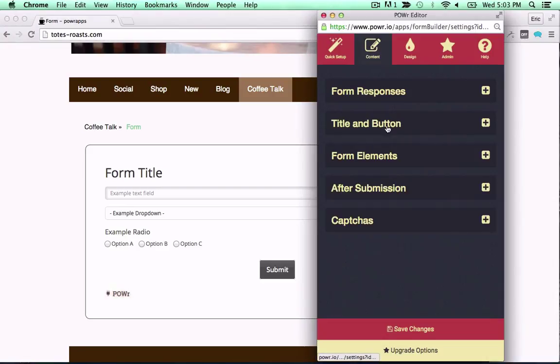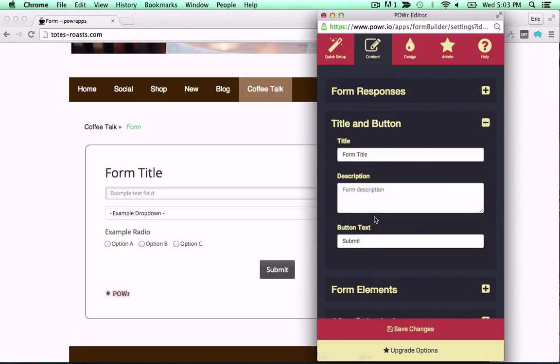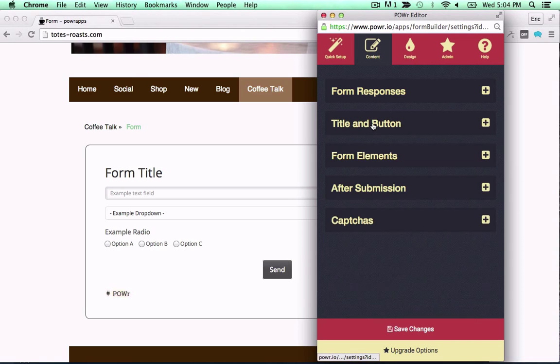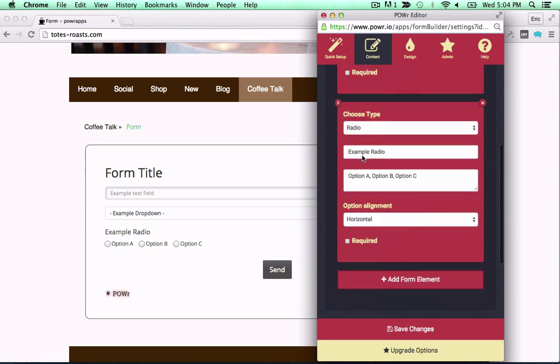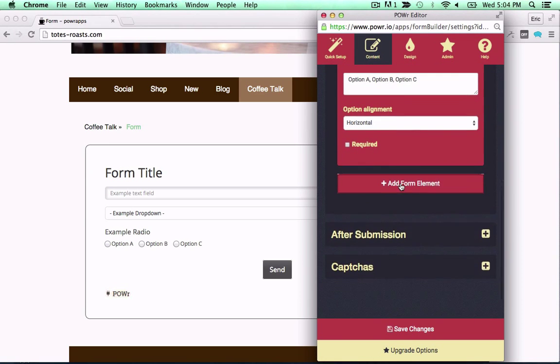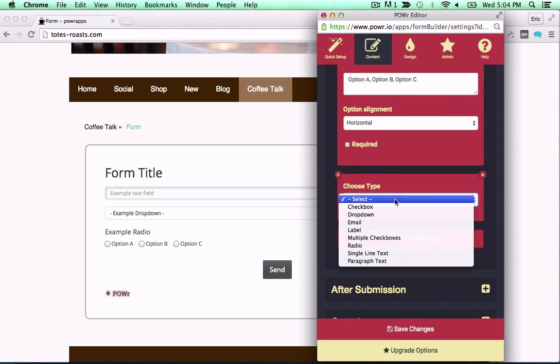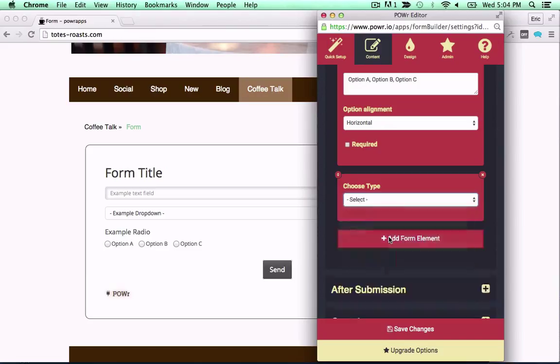Forms are a key part of almost any website. Power lets you build fully custom forms right in your live web page with zero code required.